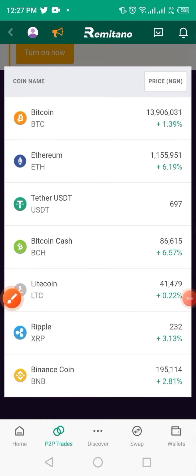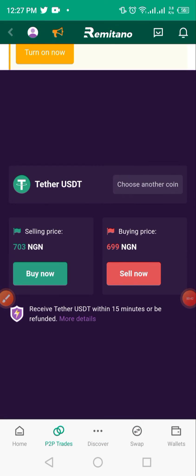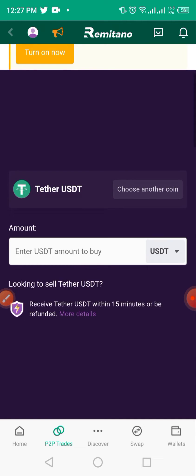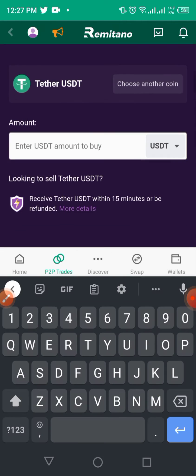Select the coin you want to purchase. In this case we're buying USDT, so I'll click on USDT. You have the rate of the day which is at 703 naira per dollar for buying. So I'll tap on 'Buy Now' and decide how much we're buying — around 400,000 naira worth of dollars.